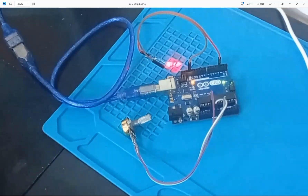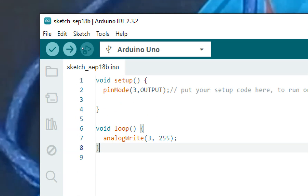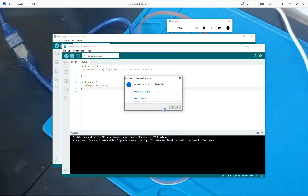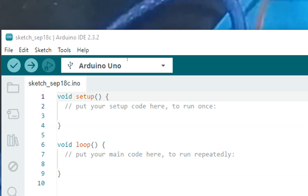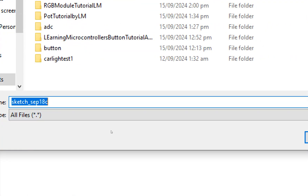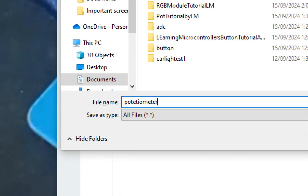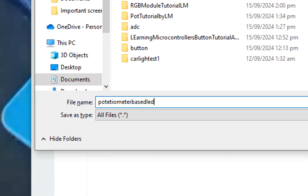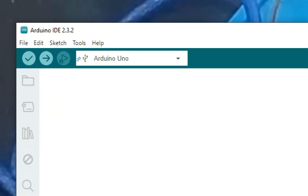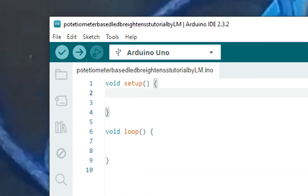Let me open the Arduino IDE and zoom in so you can see better. This is Arduino IDE version 2.3.2 — you can use a higher version as well. Click on File > New Sketch, and a new window opens. Remove the default comments if you want. Press Ctrl+S to save your work — I'll name this 'Potentiometer Based LED Fade / LED Brightness Tutorial by Learning Microcontrollers.' Now the file is saved.